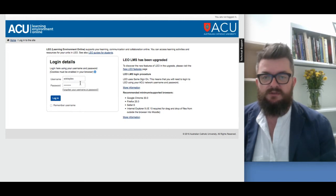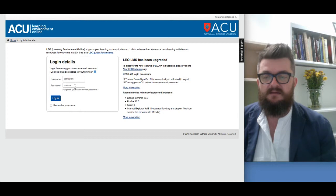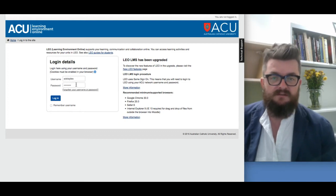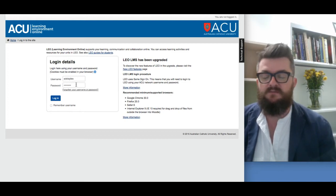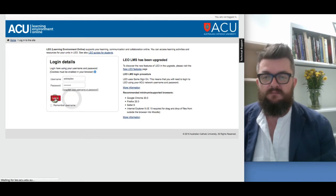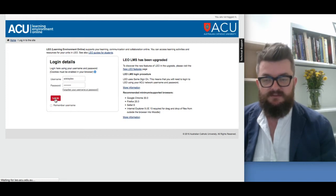In the username field, enter your student number beginning with S, and then your password. I'm logging in as a staff member so I have a slightly different way of doing it. Then click on 'Login', and this takes you to the Leo home page.